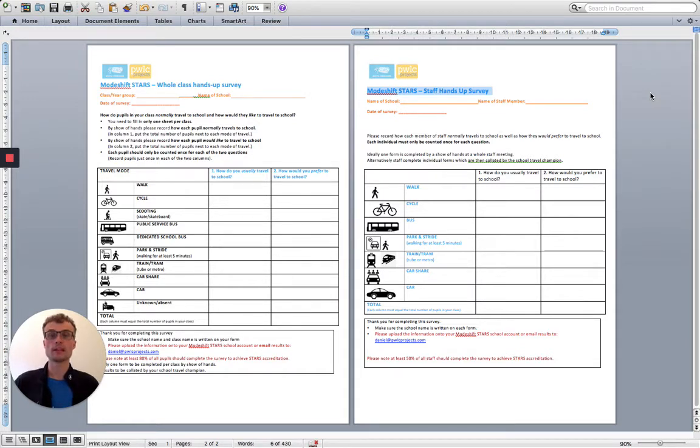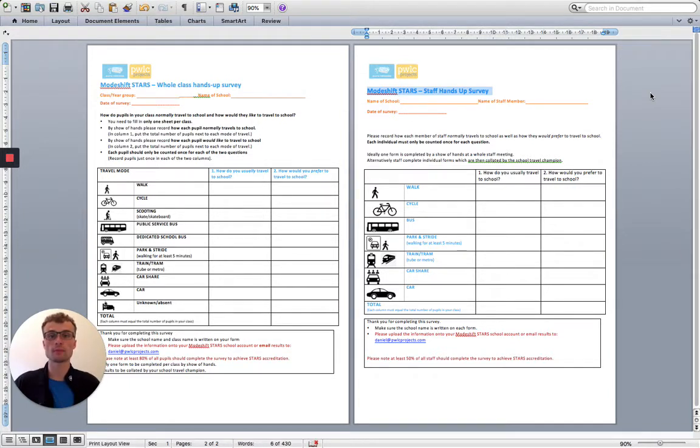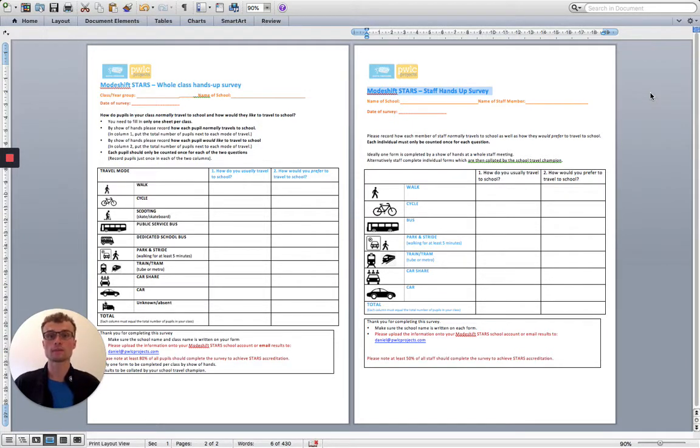You will need to do at least two surveys each year, one at the start of term in September and another towards the end of the summer term, and this way you'll be able to see the impact that your activities and initiatives are having throughout the year.